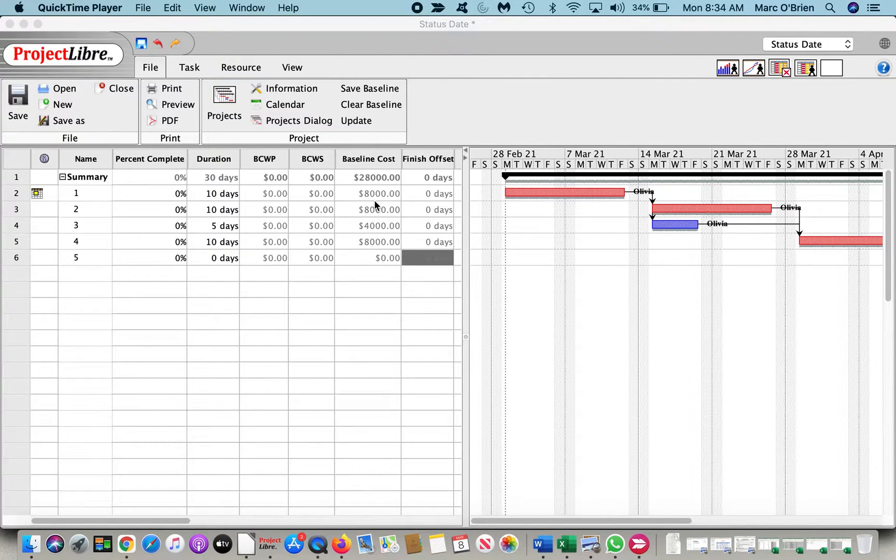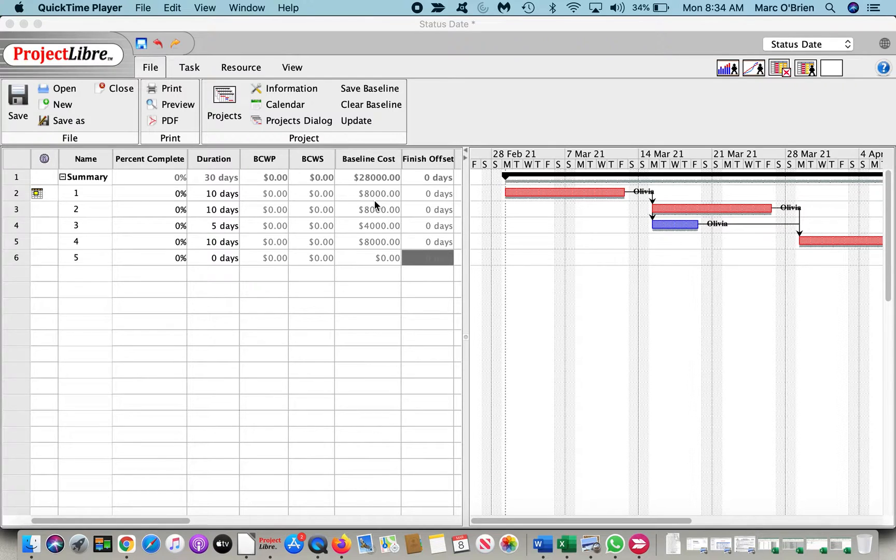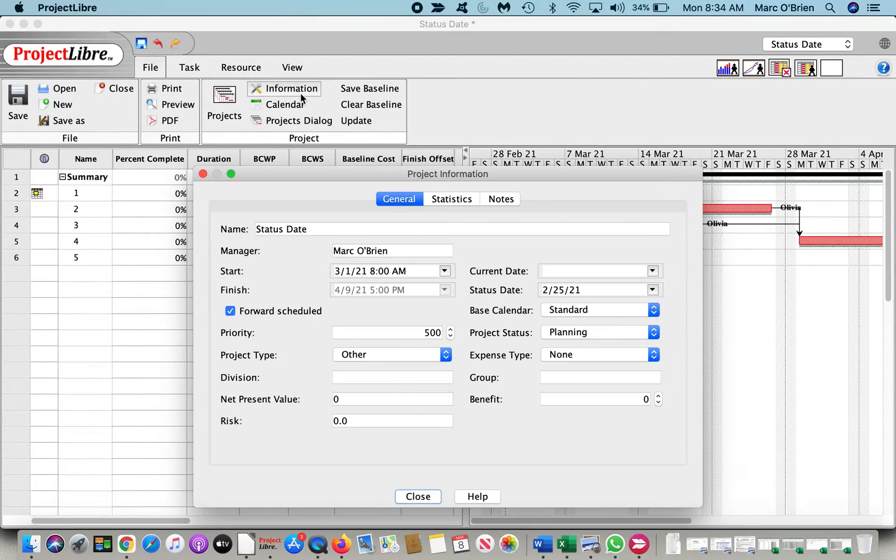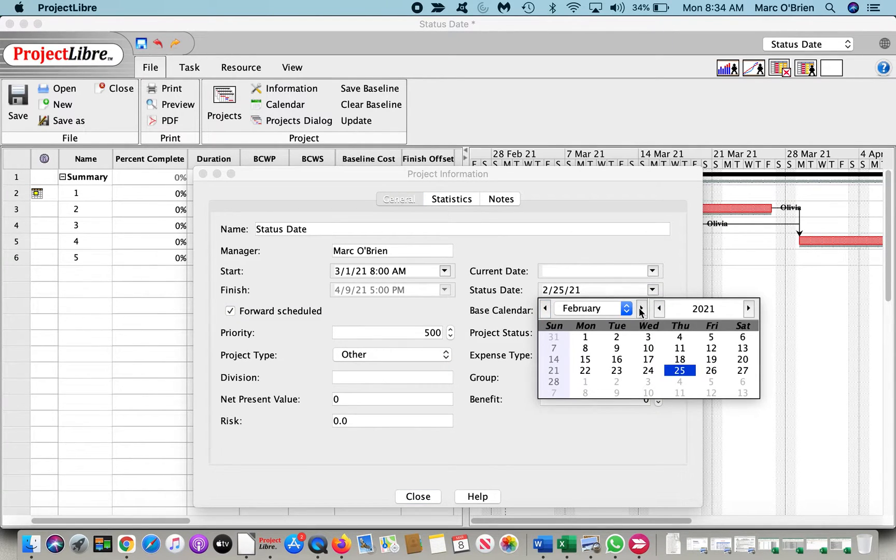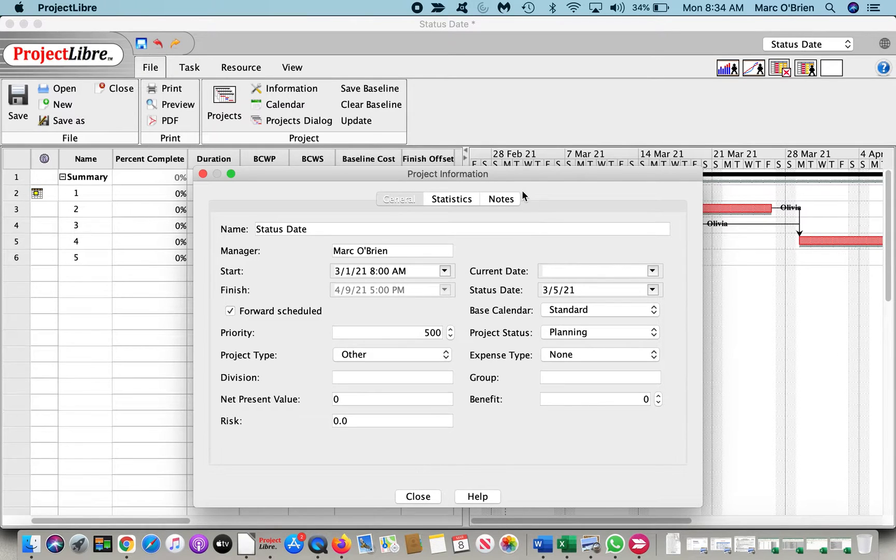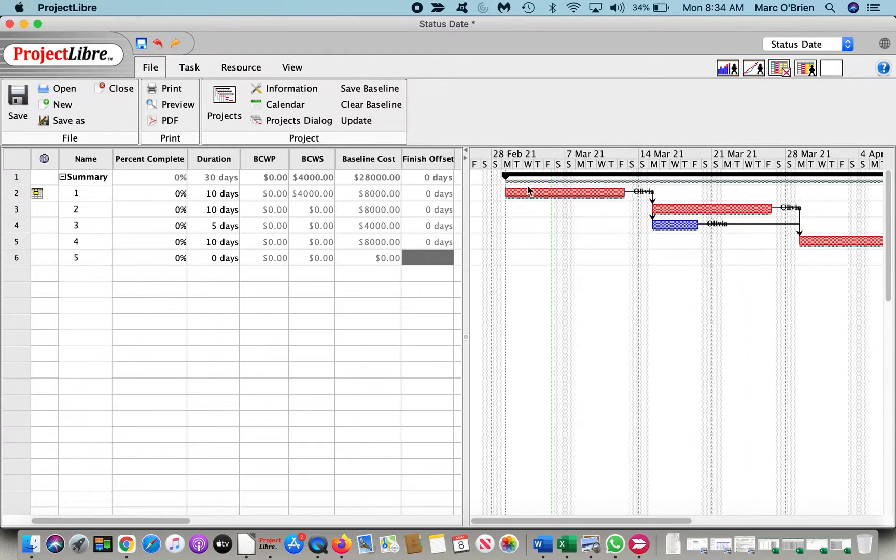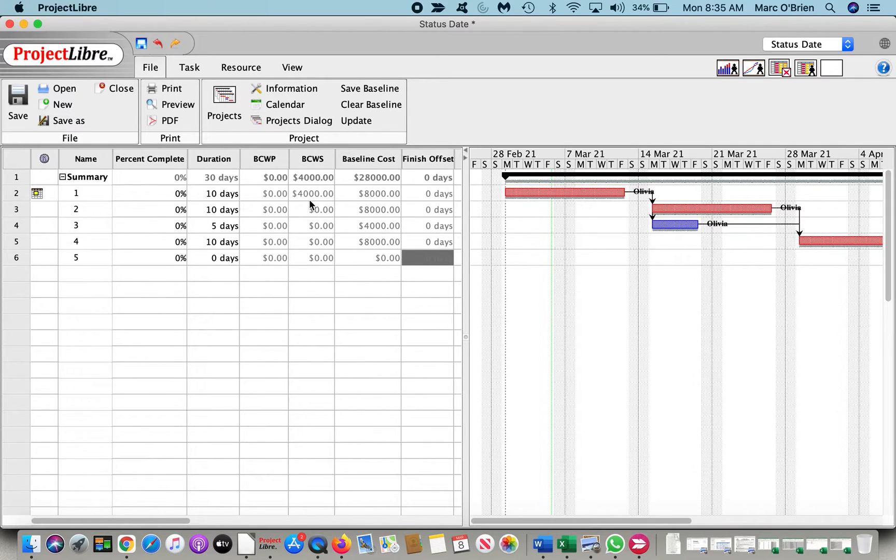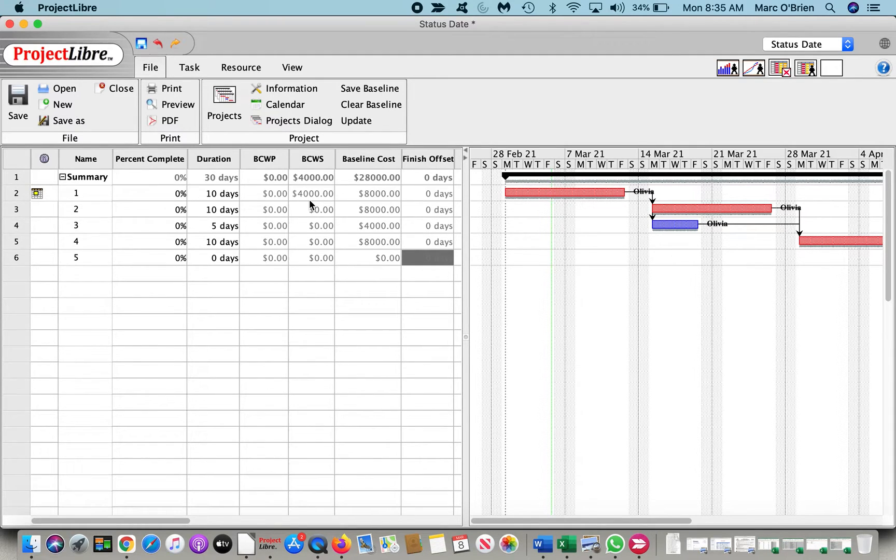It starts on March 1st, so on March 5th, 50% of the 10-day task should be complete. However, we need to set the status date to say we are calculating what percentage of the task is scheduled to be completed by a date. So let's set our status date to March 5th. And when we do that, you will see the BCWS is $4,000. The budgeted cost of work scheduled, meaning we should have consumed on schedule $4,000 in cost or 40 hours of Olivia's work if on schedule.